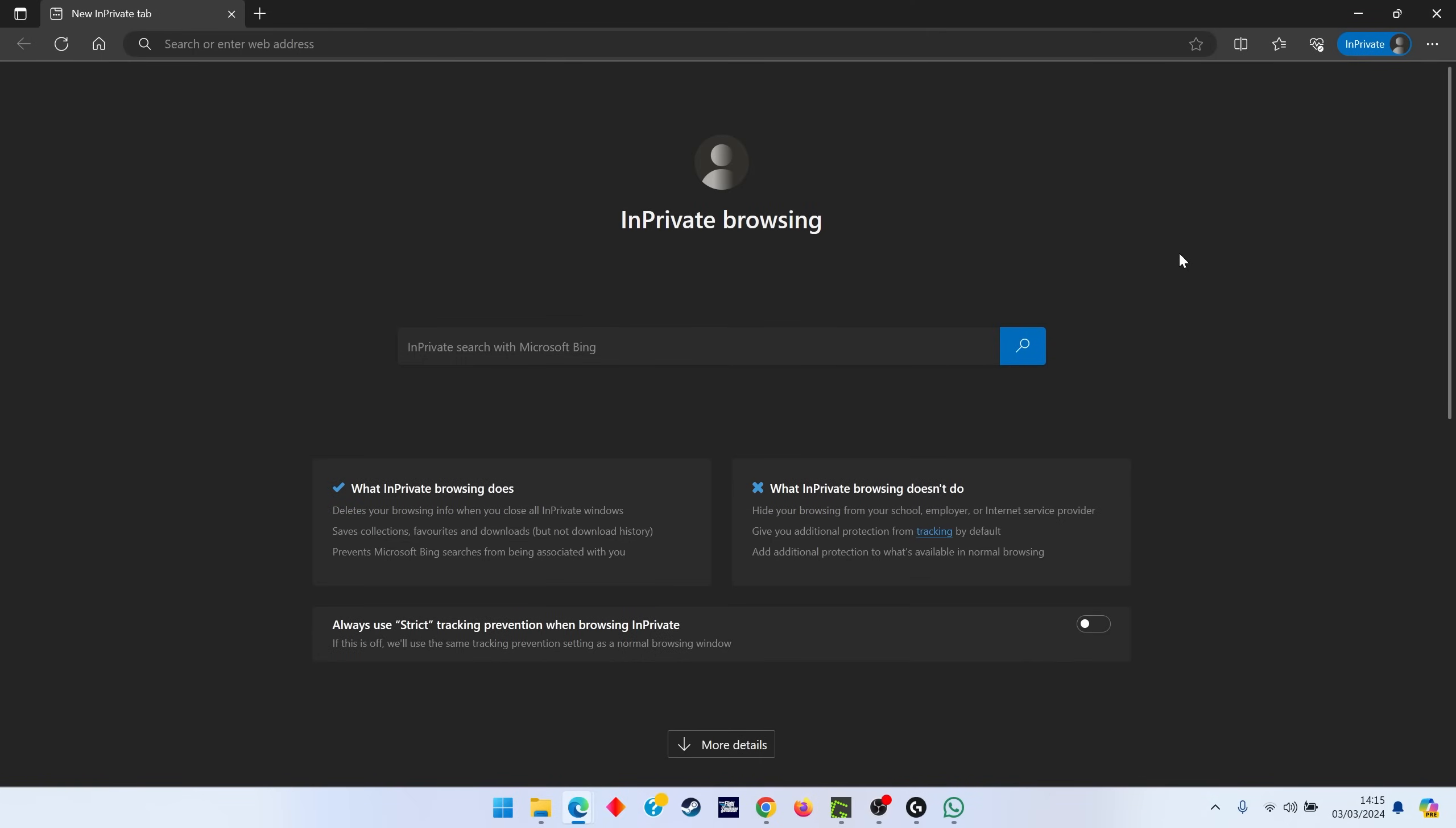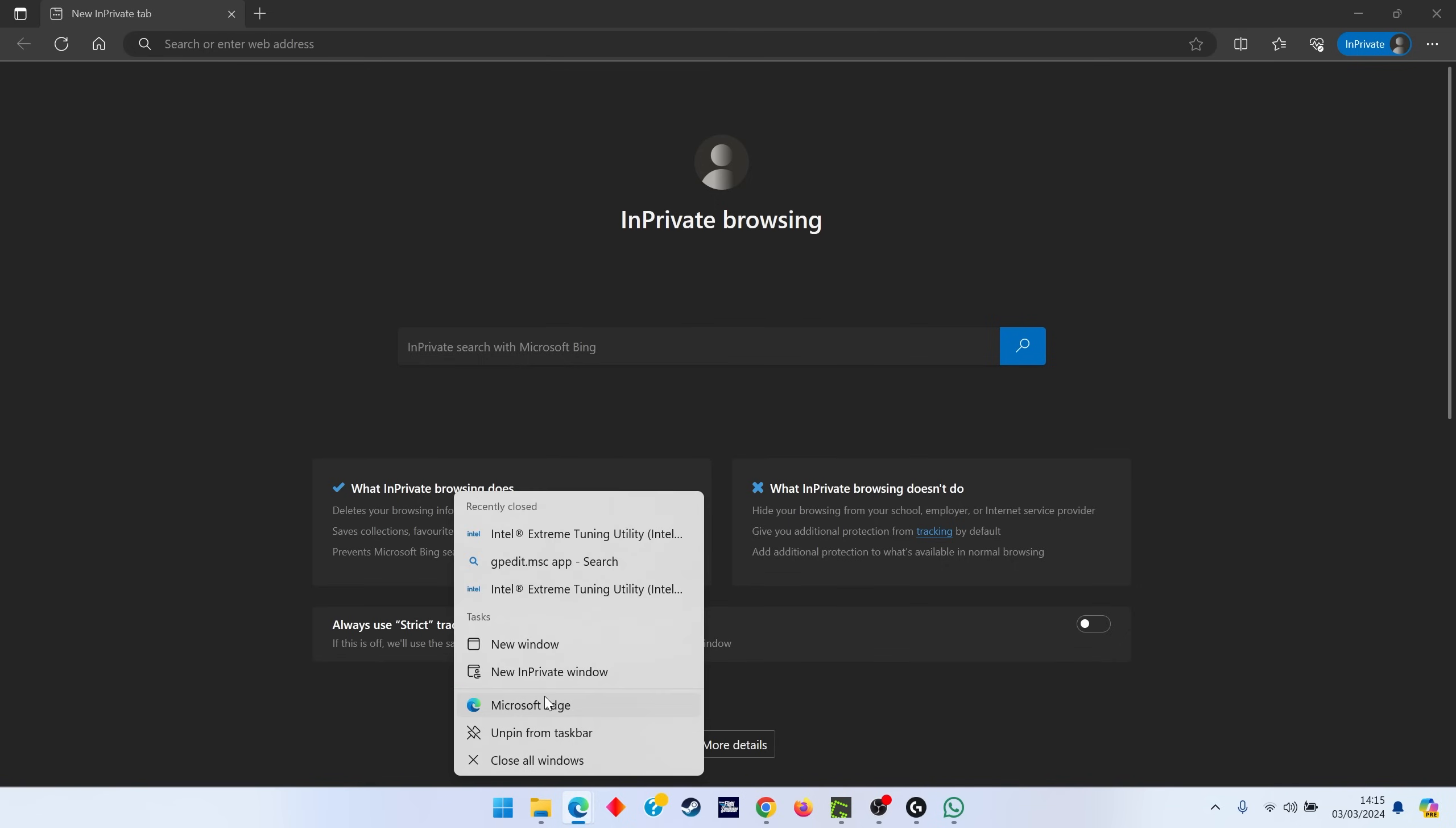Welcome to my IT support videos. Today we're going to be looking at Microsoft Authenticator app and two-factor authentication setup. To do this, it's usually best to start with an in-private browser.